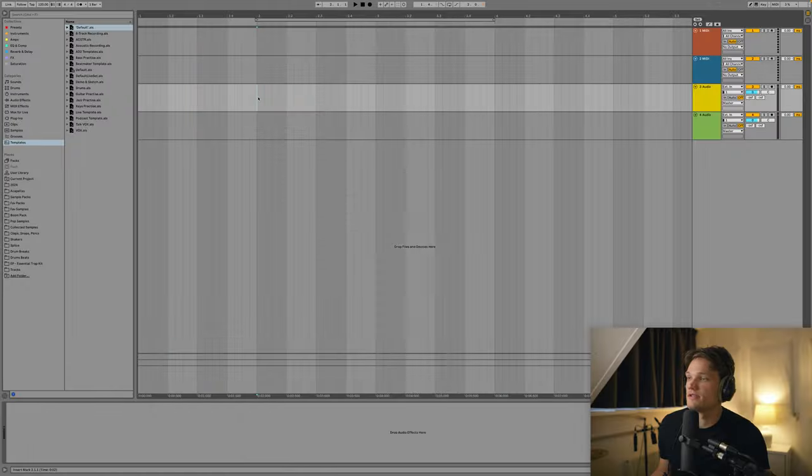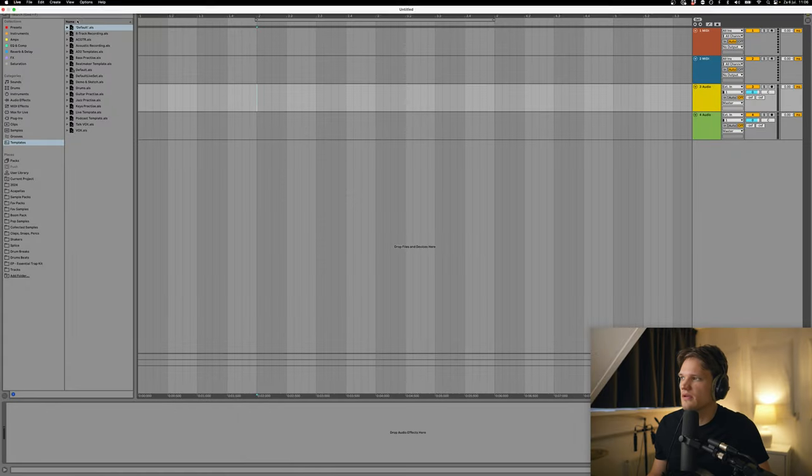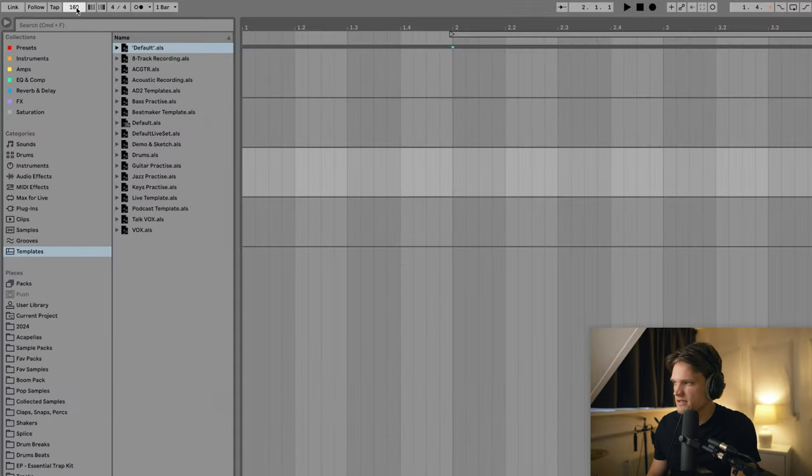Now obviously Tom Misch is a guitar player so a lot of his music incorporates jazzy and smooth guitar parts. So without any further ado, let's get into it. Alright, so right now we're inside of Ableton. I want to make something a little bit more up-tempo so I'm gonna set my BPM to 160.